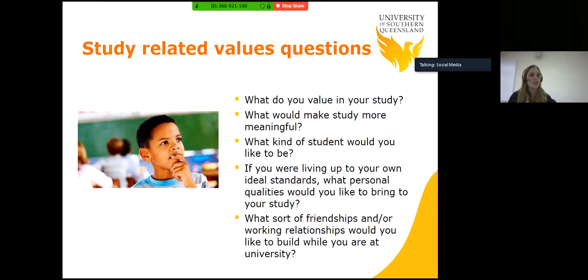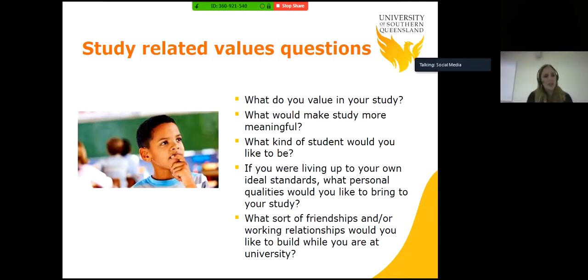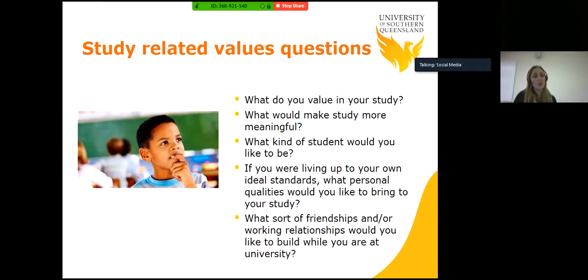What sort of friendships and/or working relationships would you like to build while you're at university? These are big questions — they may not be things you generate an answer to right away. I'd encourage you to use some of your own time to reflect, see what answers you can generate and what seems a good fit.